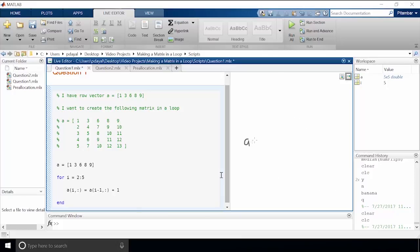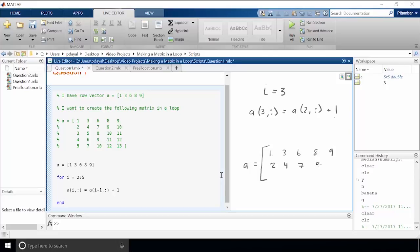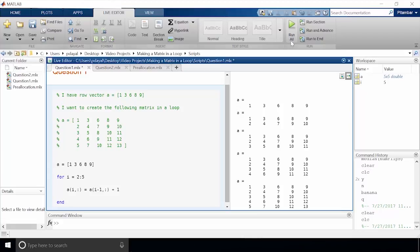After one iteration, a is now a 2 by 5 matrix. We go back to the top of the loop and this time i equals 3. We index into all of the columns in the third row and set those values equal to 1 plus the row above it. The result will be that a is a 3 by 5 matrix, and we'll continue to iterate through the loop until we've gone through all the index variables. Now let's see what happens when we hit run. As we can see, we get the matrix we were expecting, and since we left the statement unsuppressed we can see each iteration as well.